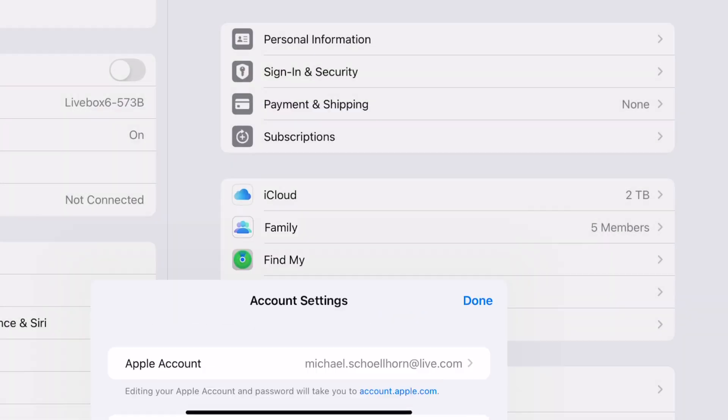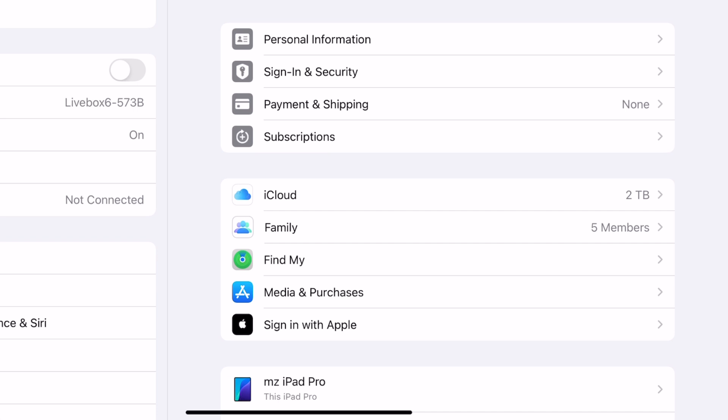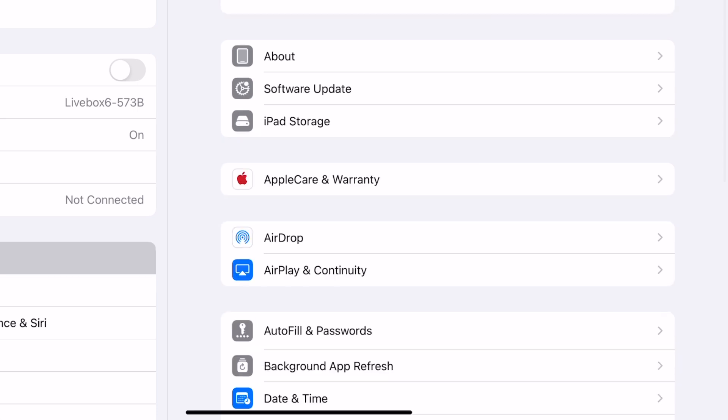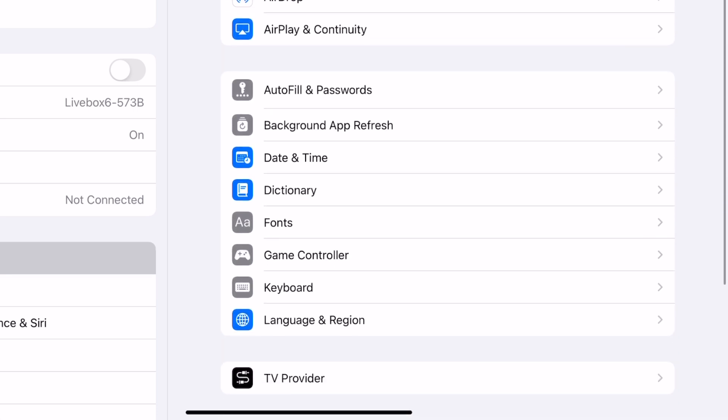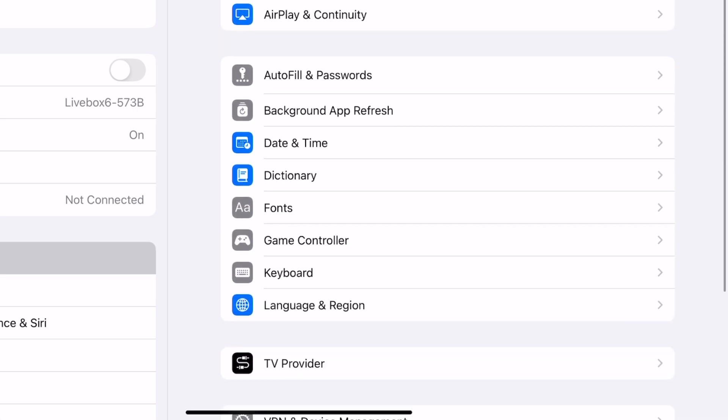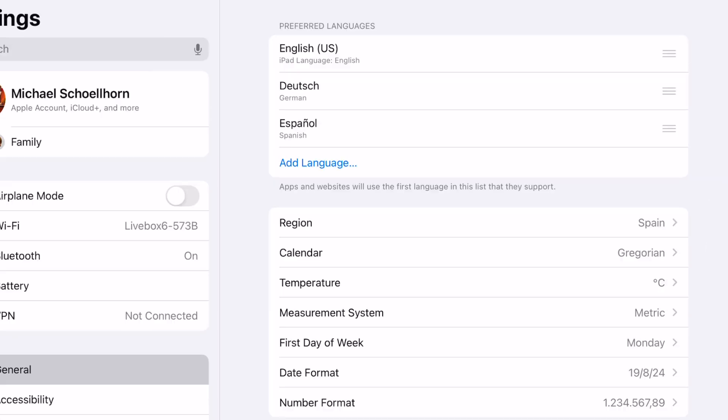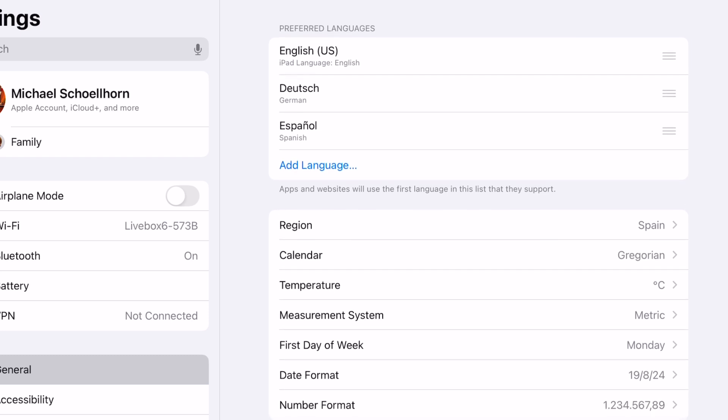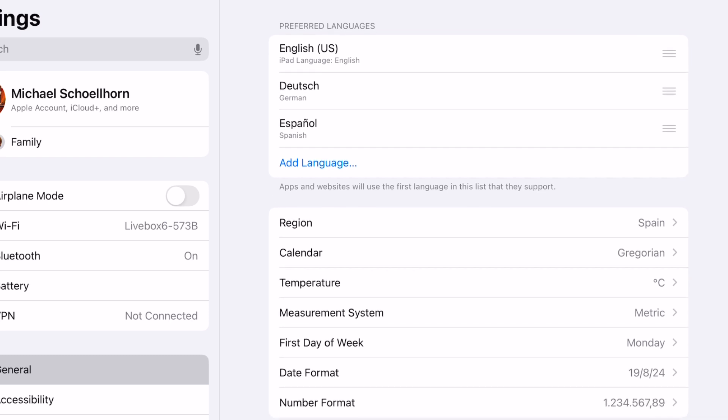Back to Settings. We go to General. Then we go to Language and Region. You don't have to change the region. As you can see, I'm here in Spain. It's no problem. I can still stay there. It still works.